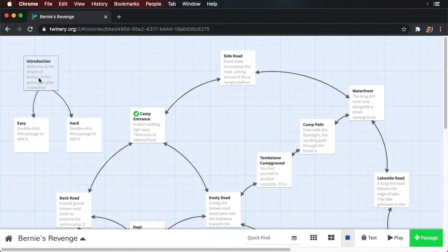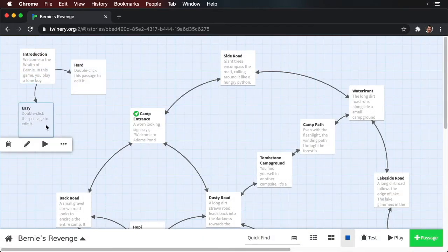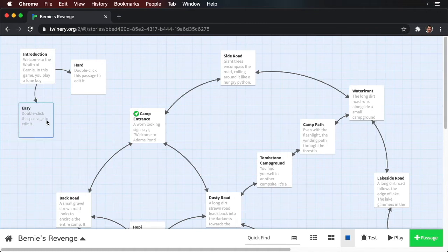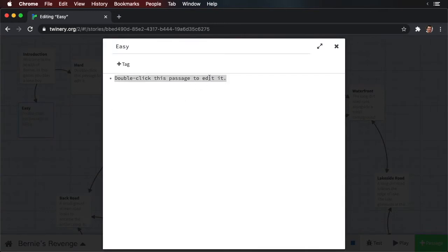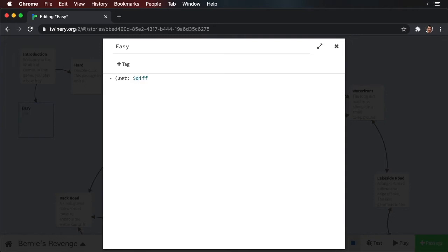So we'll close this — here they are. We're going to move these over, and what I want to do is create a variable to set the difficulty. If the user taps the easy option, we'll set the difficulty to easy. Open up the easy passage. We're not going to add any text, but we're going to add our first macro. Open parentheses and then type 'set', then a colon. You can see it goes italic, and this is because Twine understands that this is a macro. Now I'm going to type in dollar sign difficulty. You'll also notice that the color has changed.